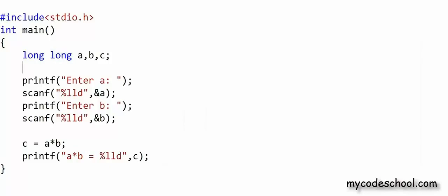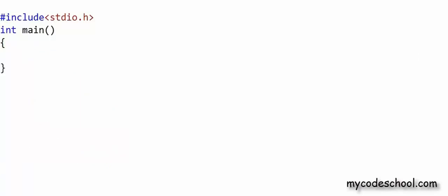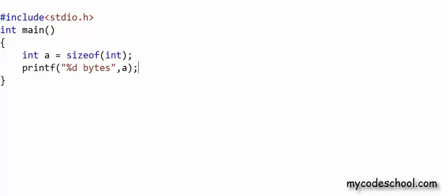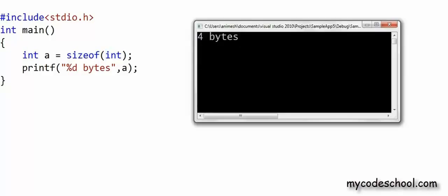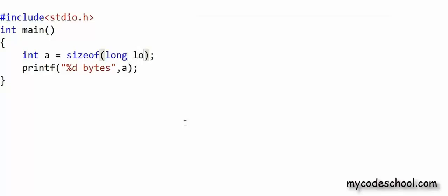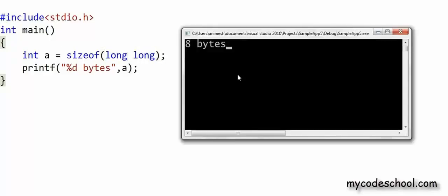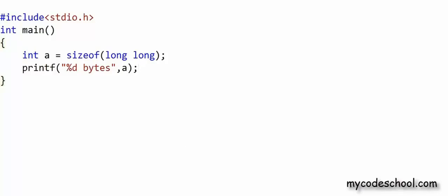One last thing: the size of a data type can vary with compiler and machine. In C, there is a sizeof function that returns the size of a data type in bytes. Passing the keyword int to sizeof gives 4 as output, and changing it to long long gives 8. You can use this function to know the size of any data type. In the next few lessons, we will get to know other data types. Thanks for watching.